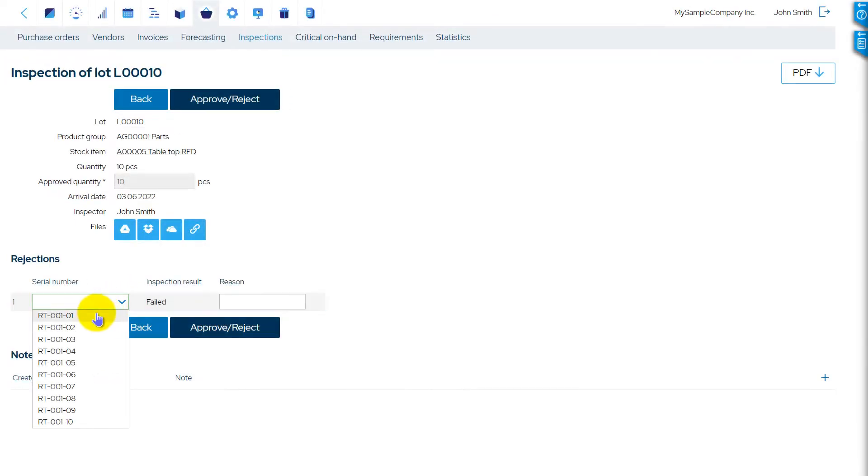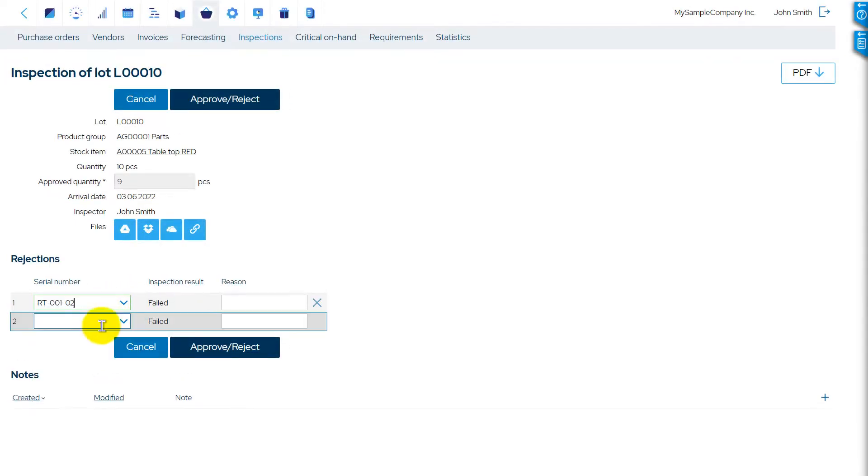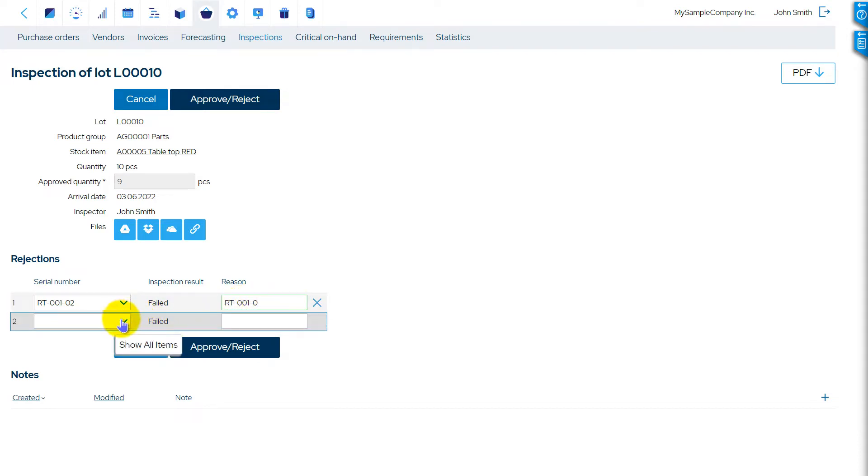If your items have serial numbers, you can specify the rejection reason for each serial number separately.